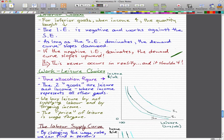Now let's move on to work-leisure choices. The model of consumer choice can be used to study the allocation of time between work and leisure. In this time allocation figure, the two goods are leisure on the X-axis and income on the Y-axis, where income represents all other goods. We buy leisure by not going to work, by not supplying labor, and by foregoing income. So the price of leisure is the wage we give up — the wage foregone.